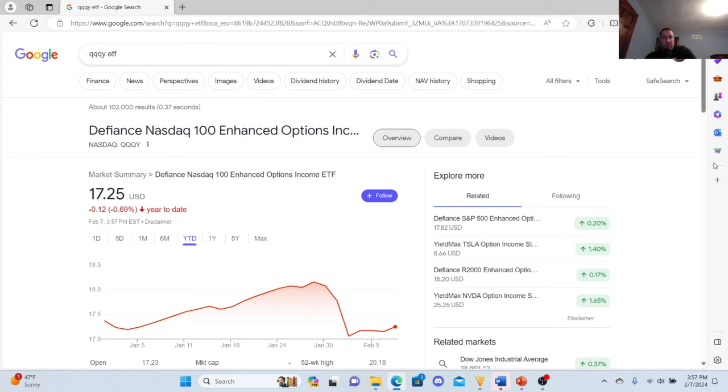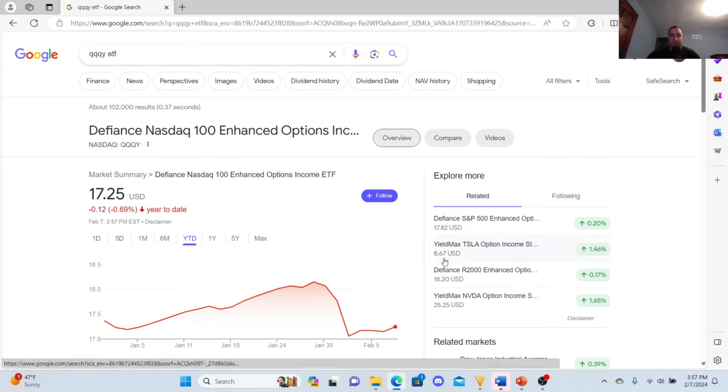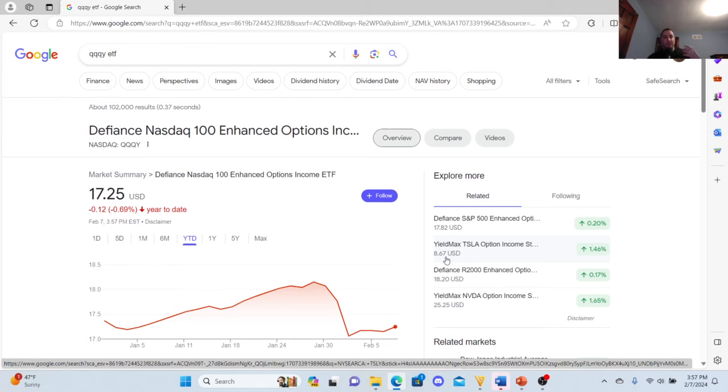So I'm not too worried about a reverse stock split like TSLY, because look, TSLY right here is $8.67. This is the Defiance NASDAQ 100 Enhanced Options Income ETF. I'm going to go over them briefly.